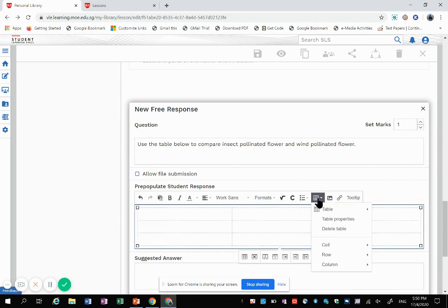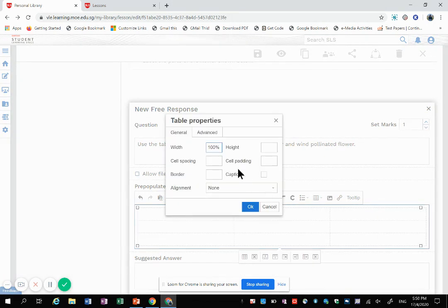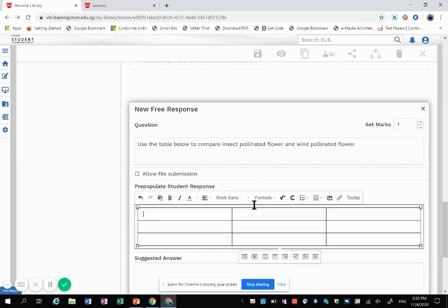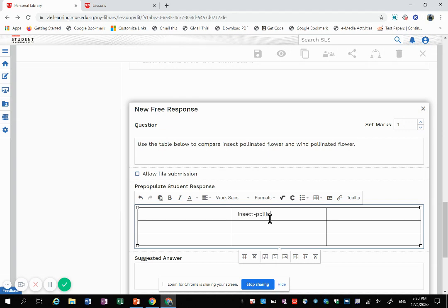Now to make sure you have the border for it, choose table property, choose solid. Then usually I just choose black. Then you have it. So then you can input all the things in the table.